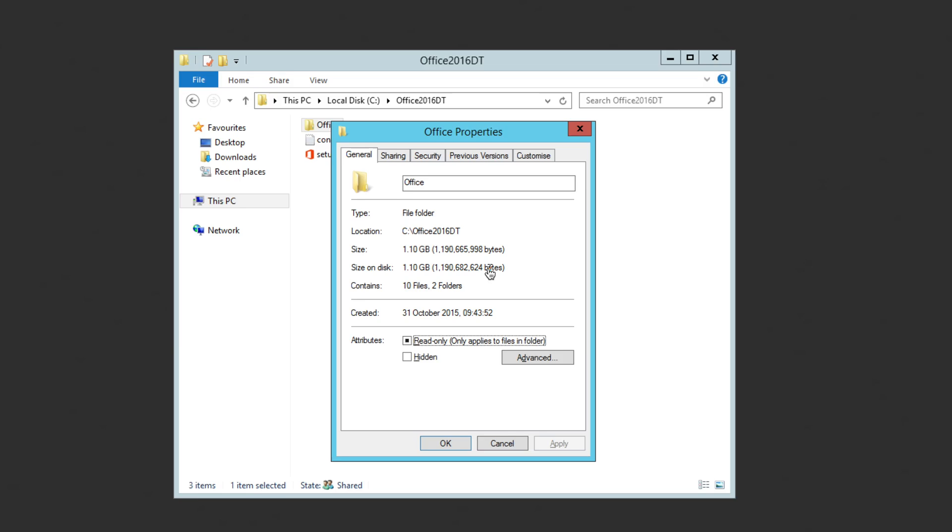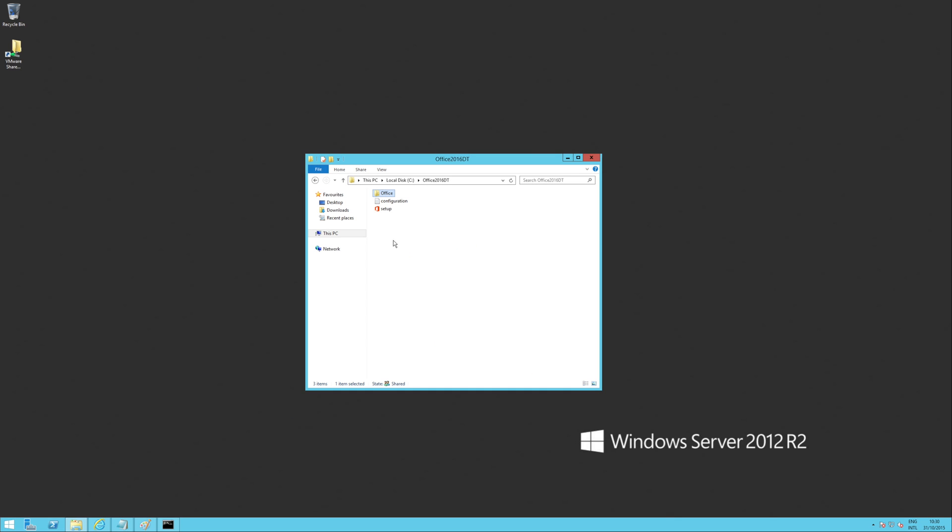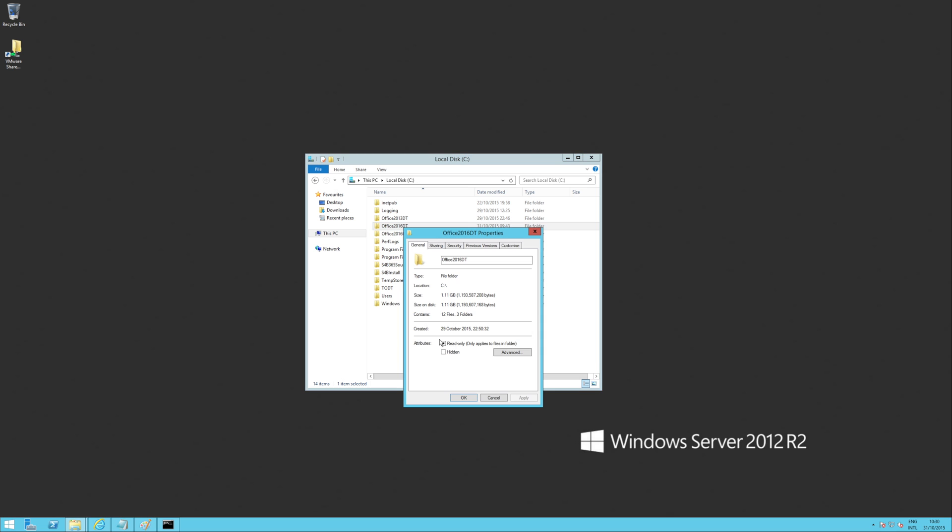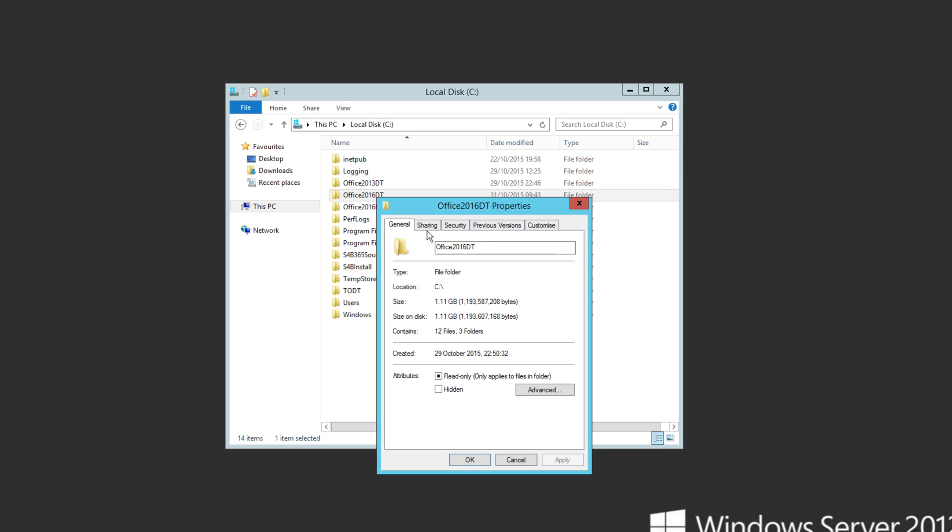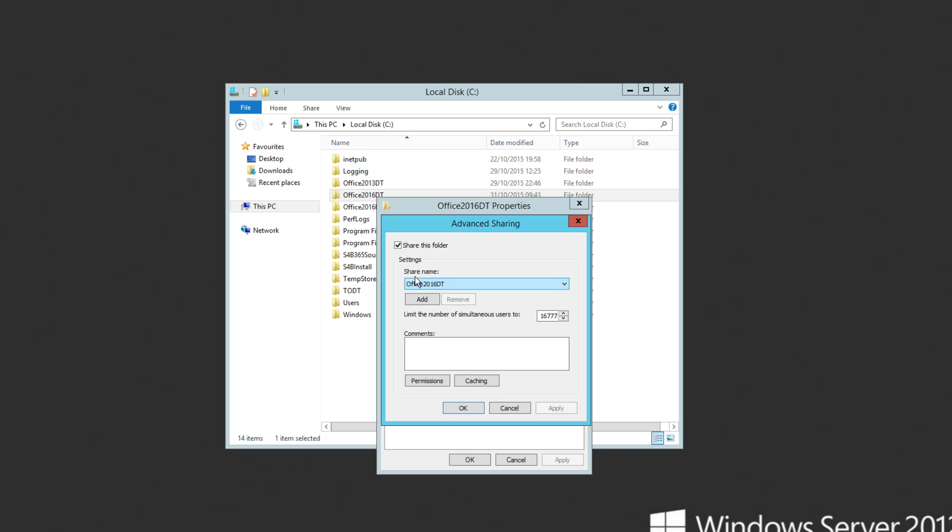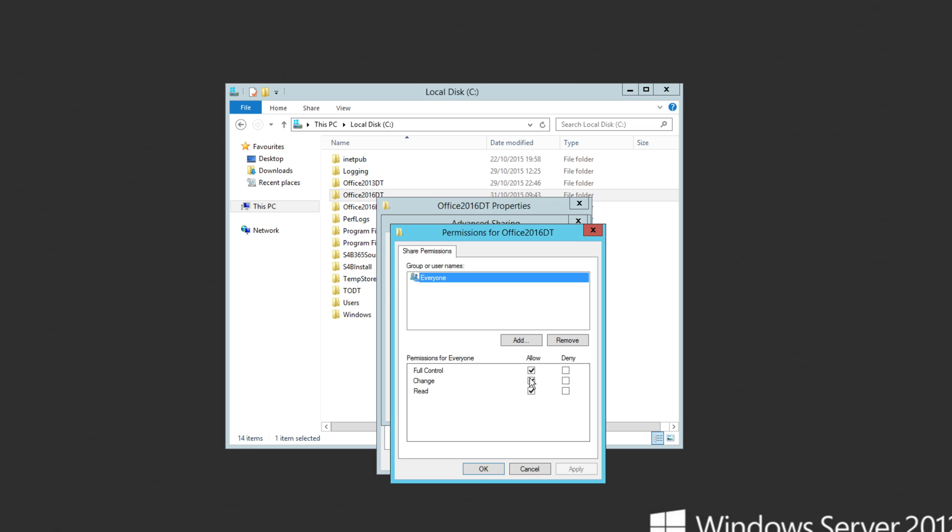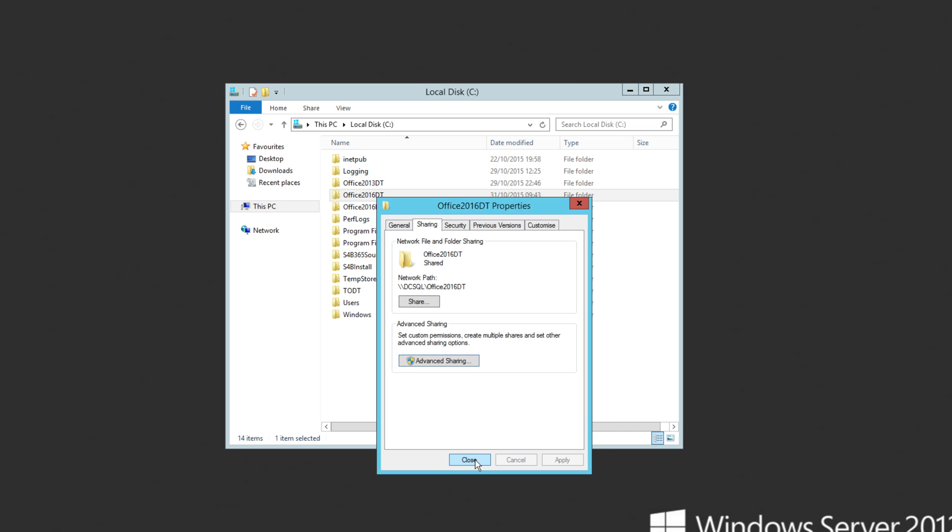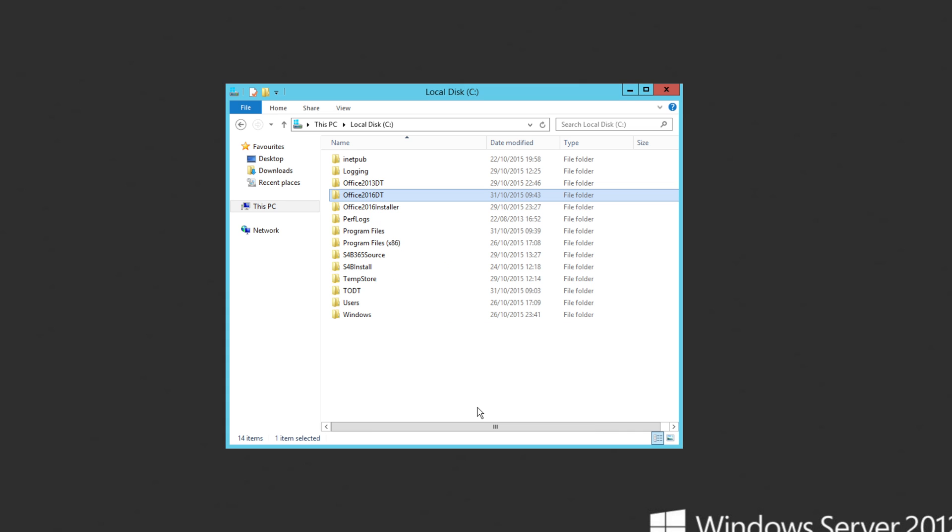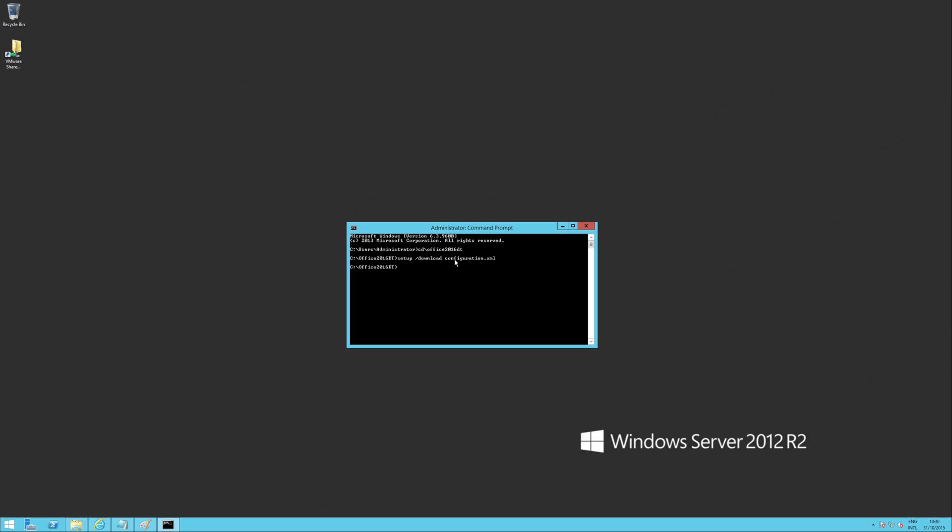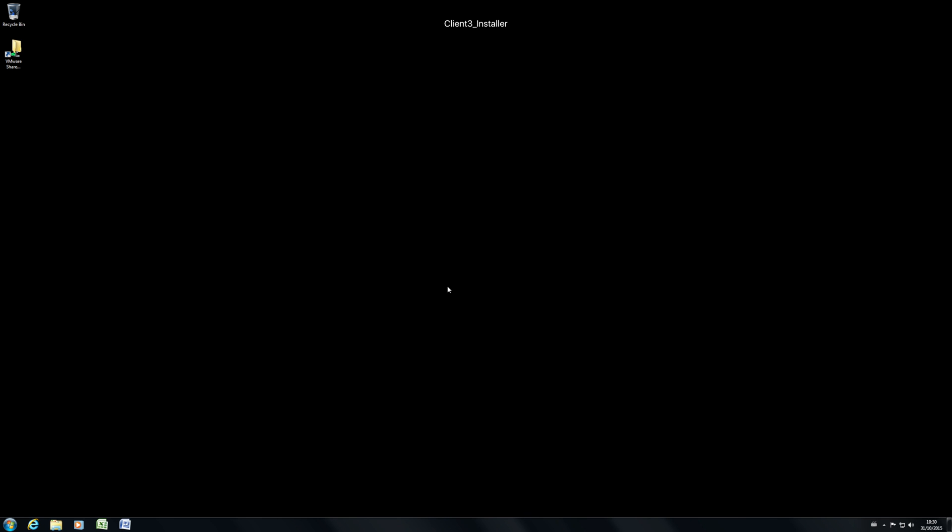What I'm going to do now is just share this folder so we can get it on my test machine. I'm not going to go through the whole sharing thing, but I've already shared it. It's Office 2016 DT. And everyone's got full control for now. Obviously, you wouldn't do that in a proper setup. But I'm going to jump across to my test machine here, which is a Windows 7.